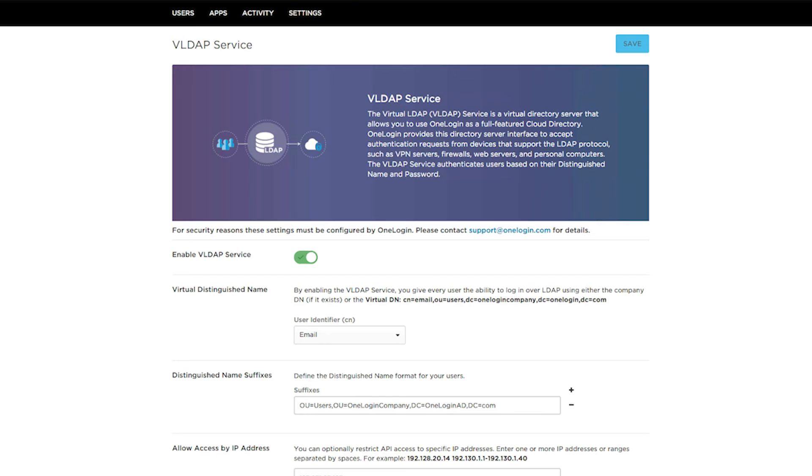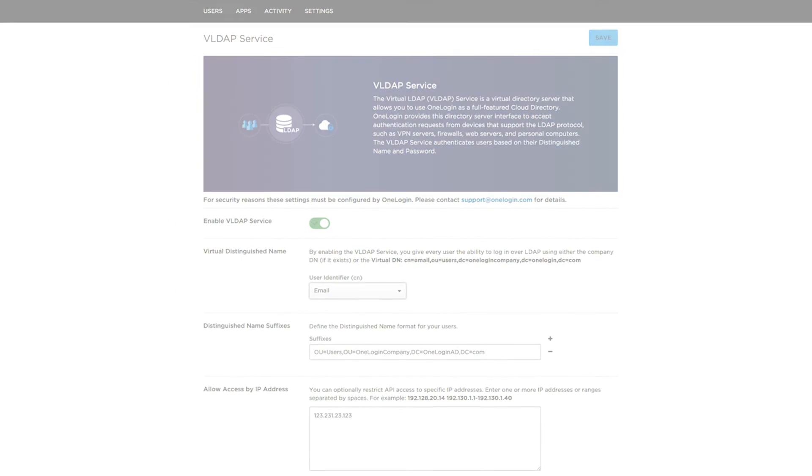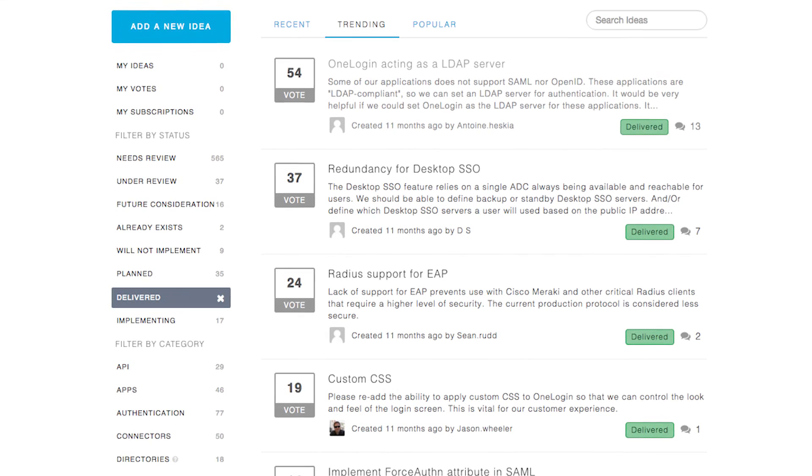VLDAP also supports a variety of other features based on user attributes, IP restrictions, and OneLogin's security groups.